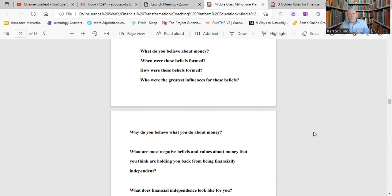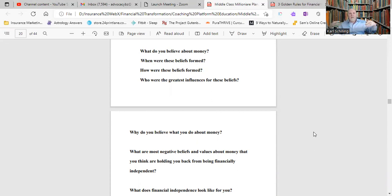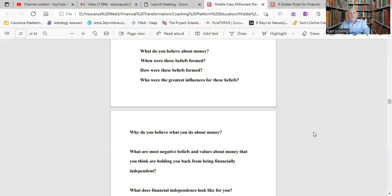So where were these beliefs formed? When did you start to believe what you believe about money? How were these beliefs formed? Many people believe that the root of all evil is money, and they take that out of context, and therefore, subconsciously, they can never attract money because they believe money's evil. It's little things like that. Most people never even consider these things.